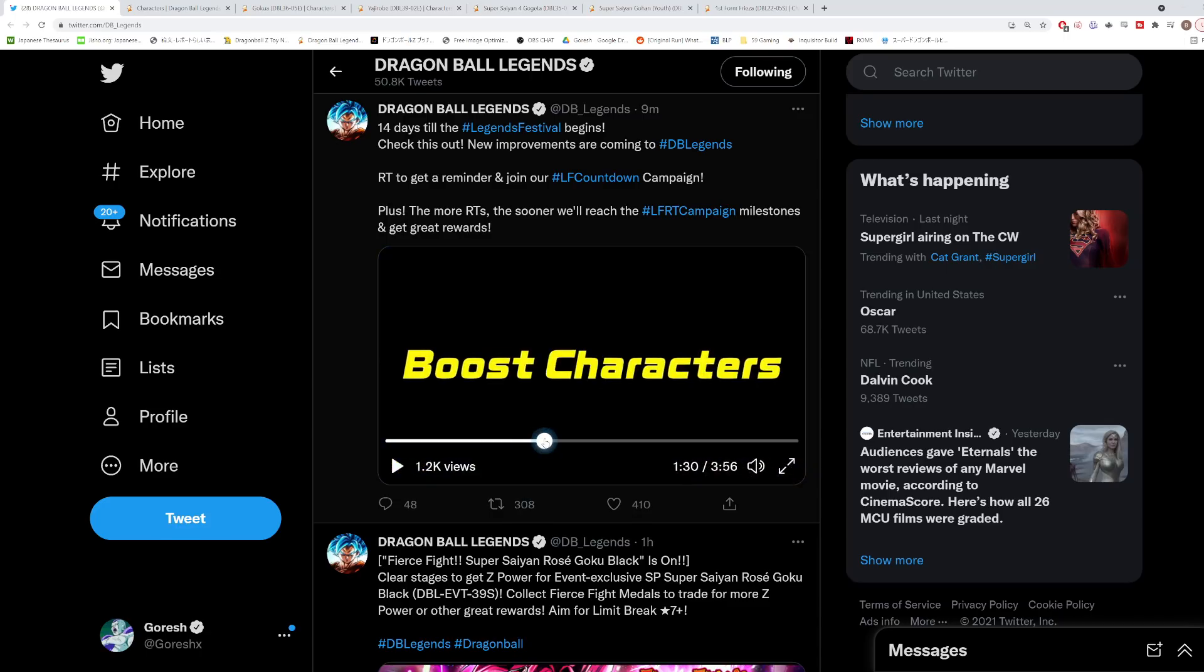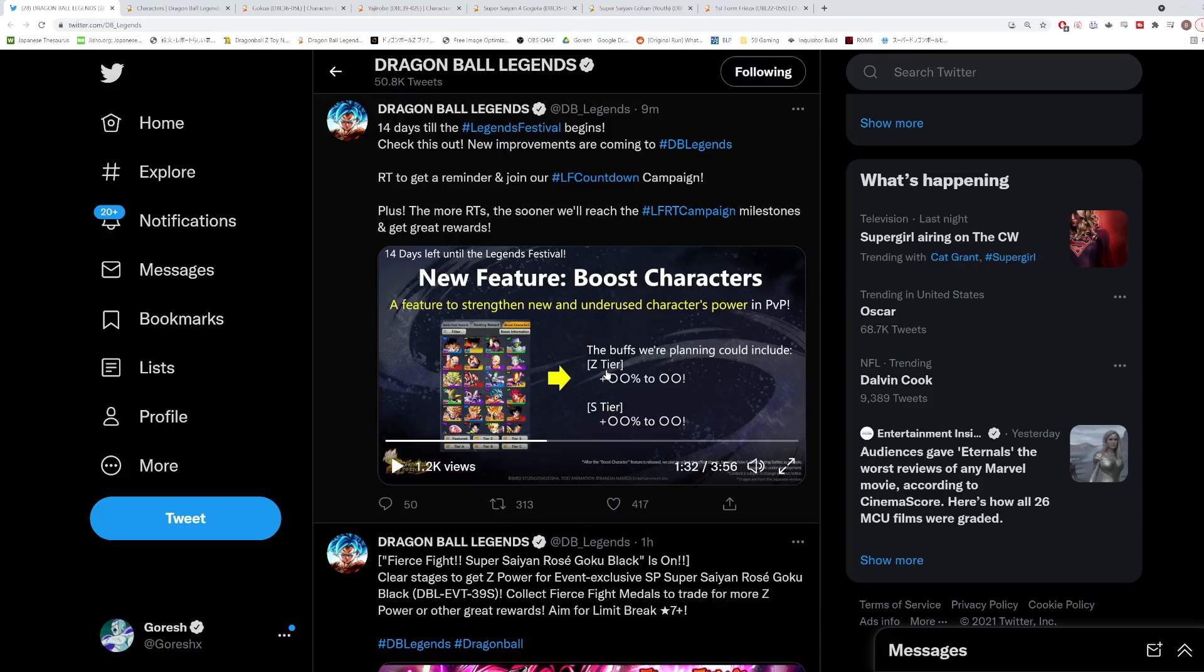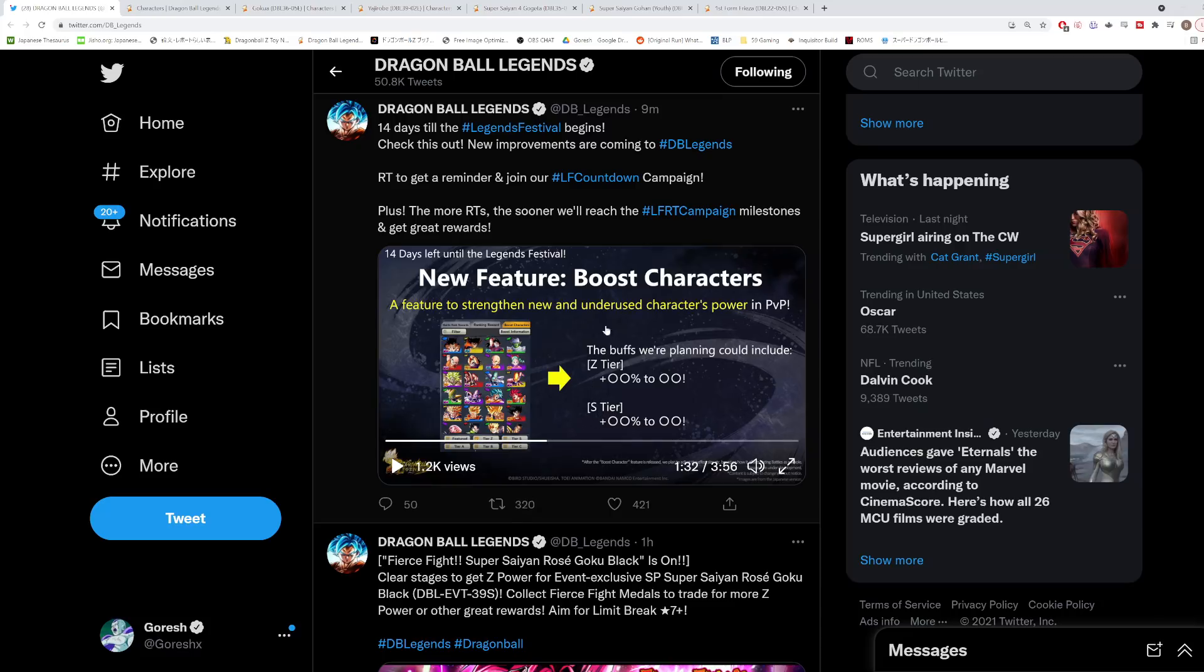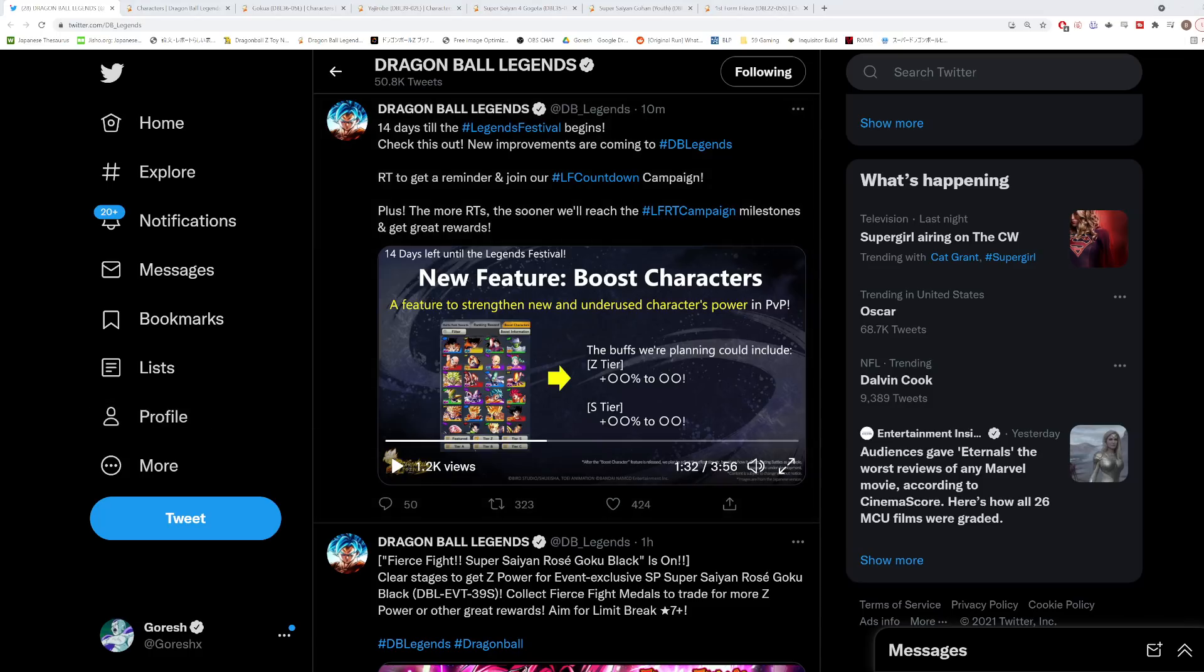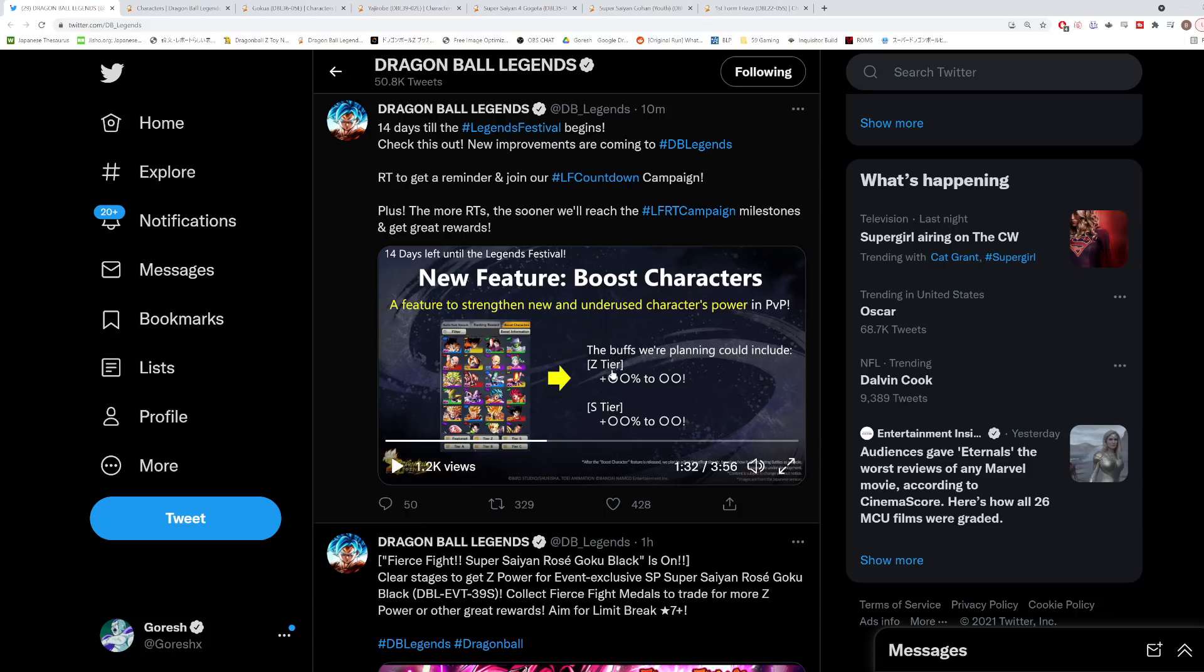Number two is going to be the boost system. They didn't really go into a lot of detail about it here, but it's pretty self-explanatory. The new feature is to boost characters, a feature to strengthen new and underused characters' power in PvP. The buff we're planning could include Z tier buffs like 50% to strike attack or 50% to health. It looks like it's going to be tiered off in terms of which units are getting the bigger boosts.